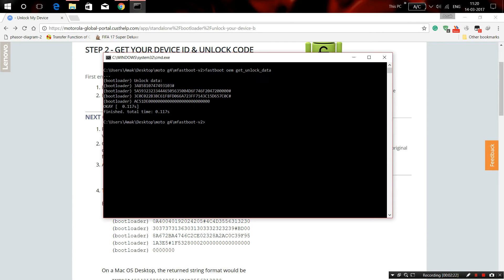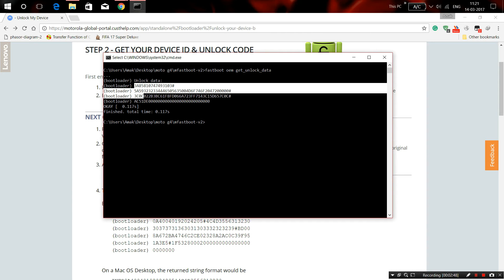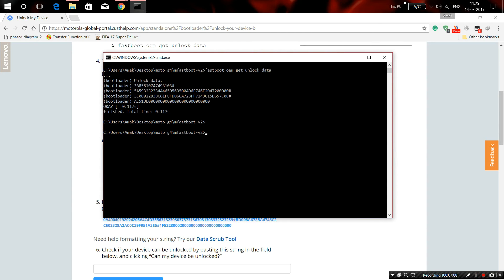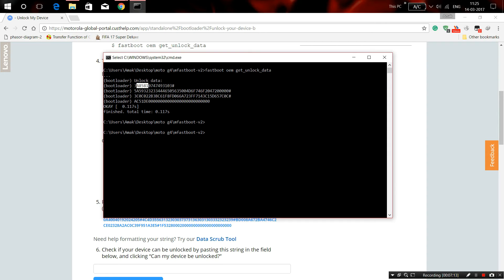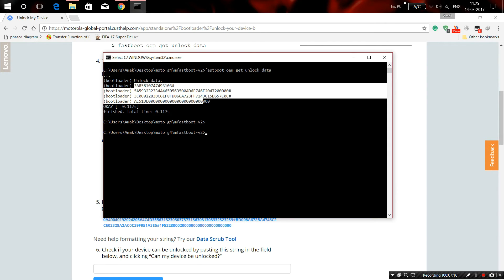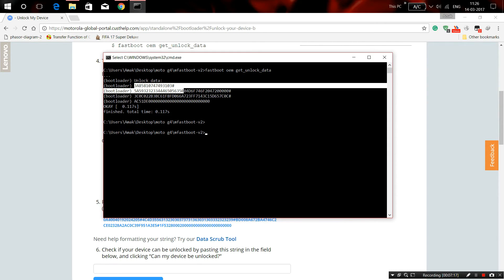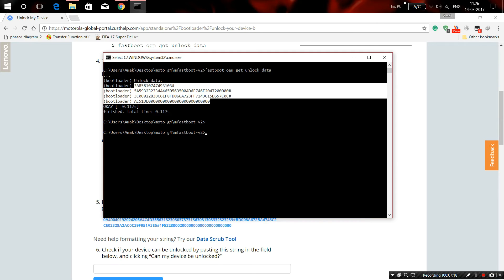If you see 'waiting for device' written here, that means the drivers are not working correctly and you need to reconnect your USB cable, or reinstall your drivers to get these codes. Then you need to copy down this code.